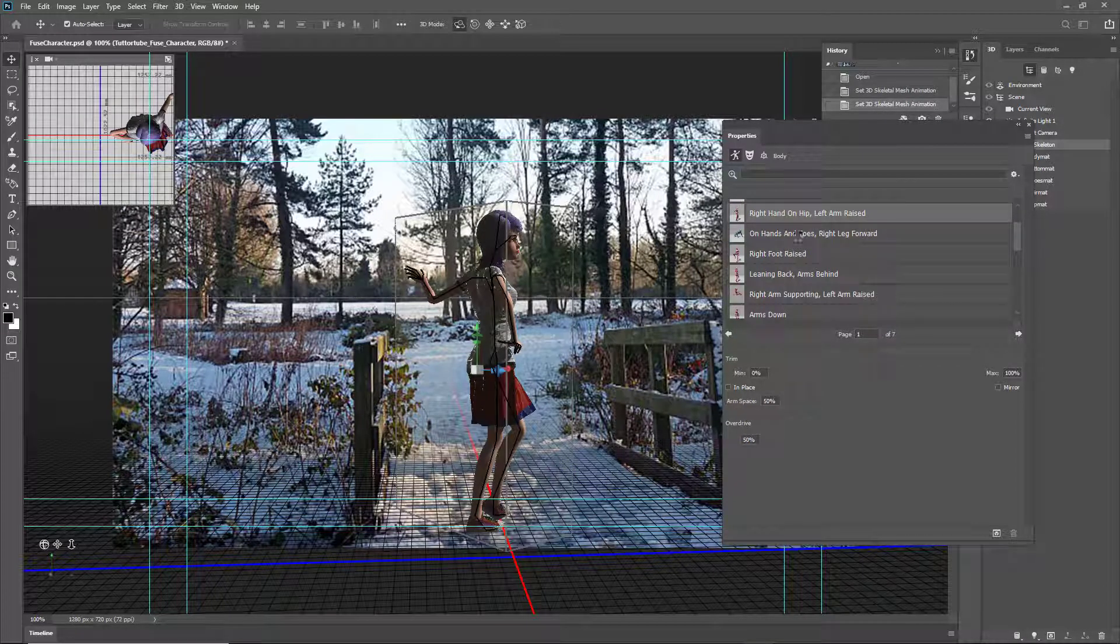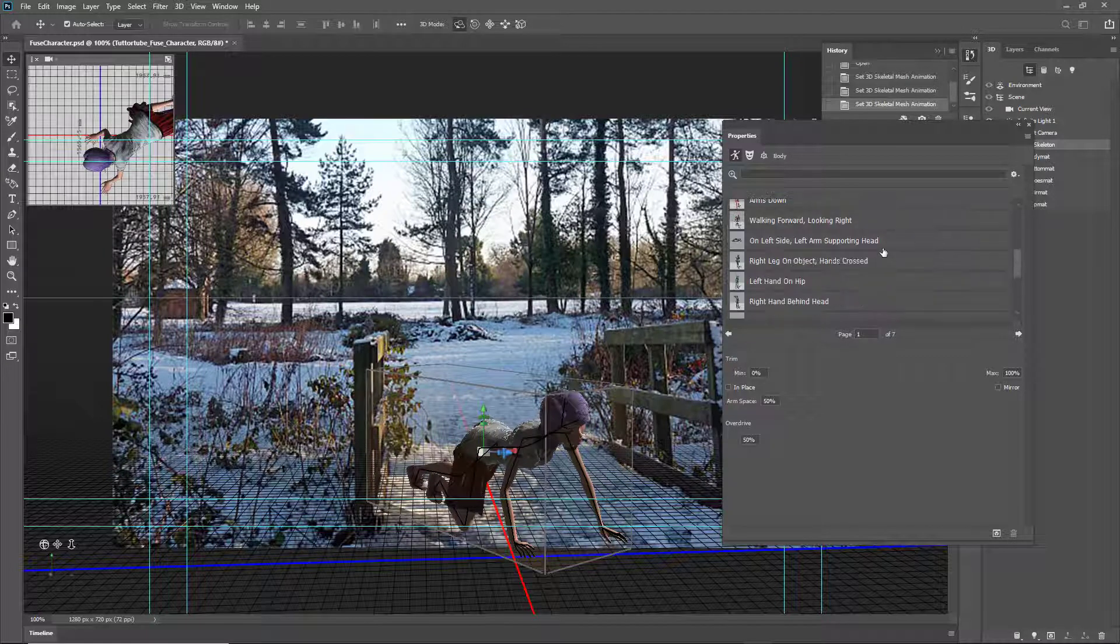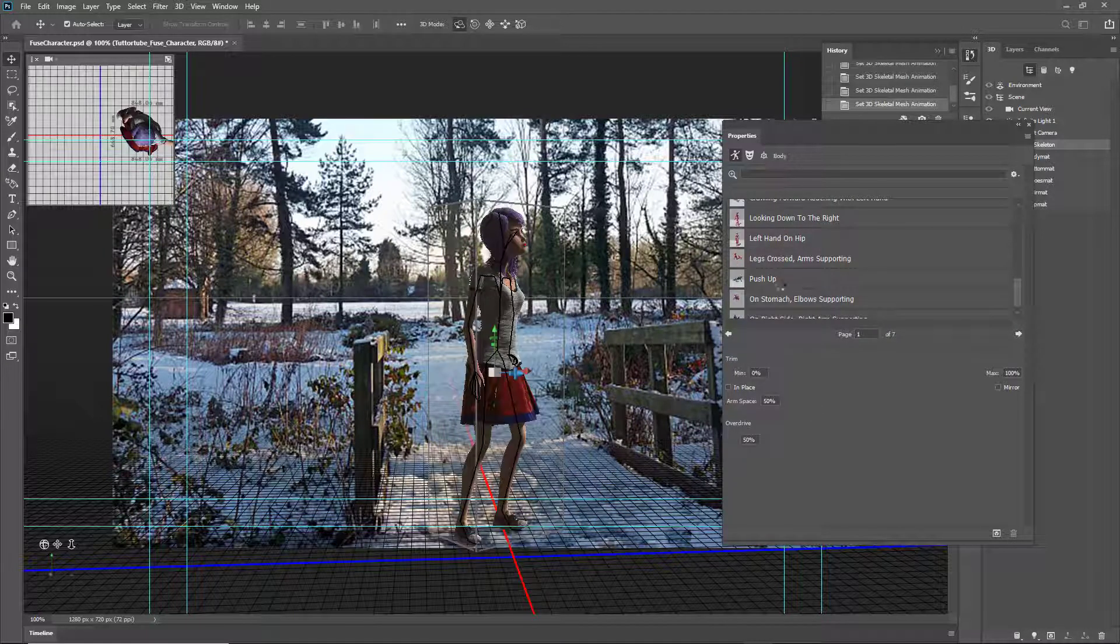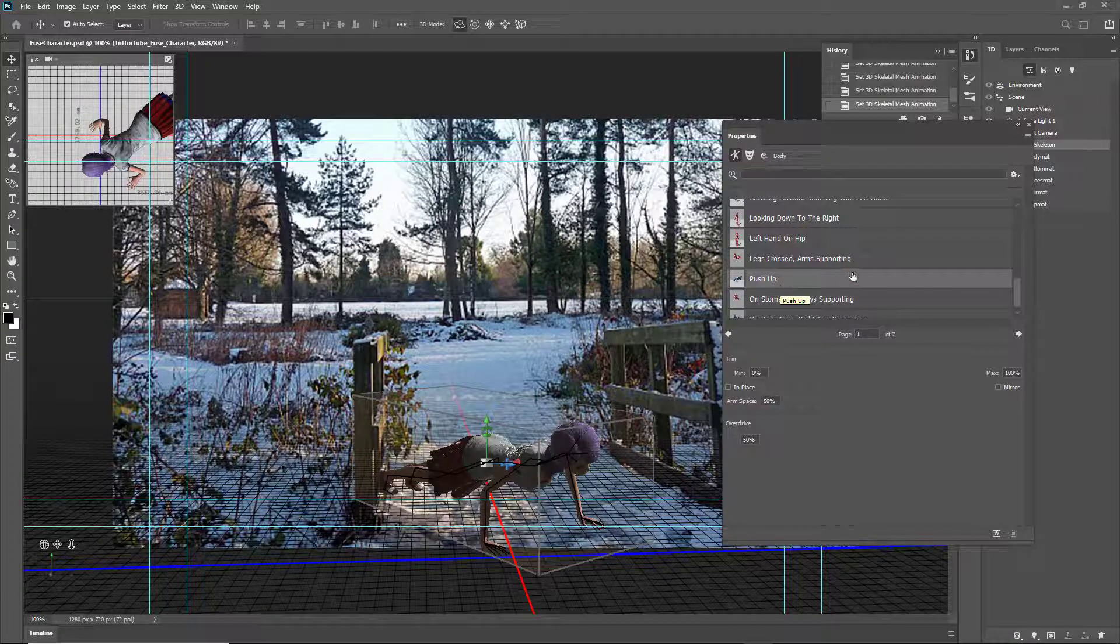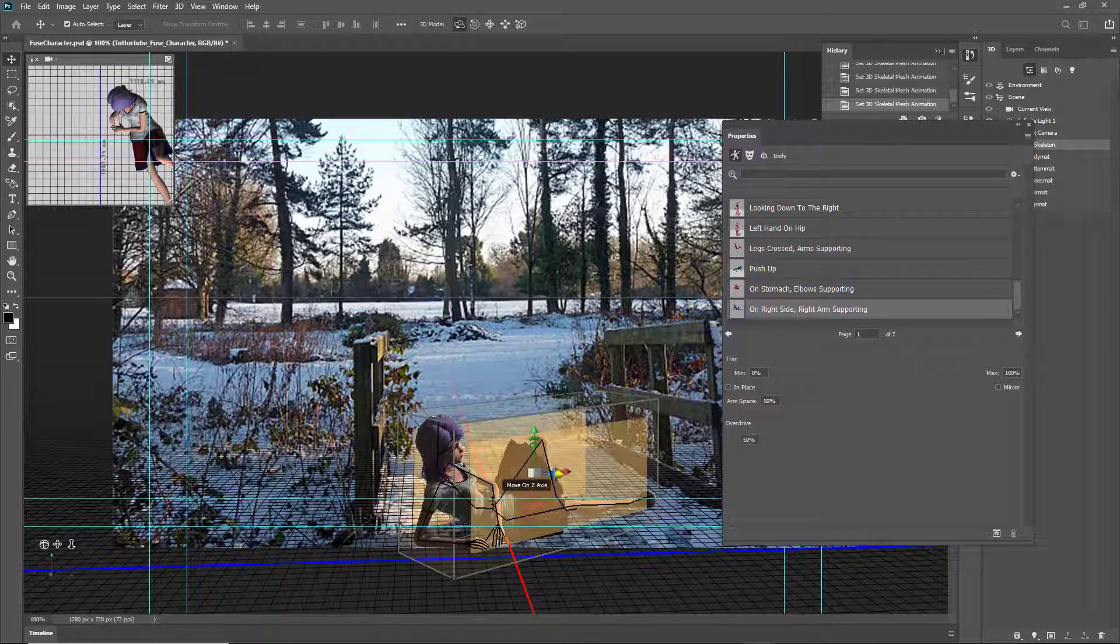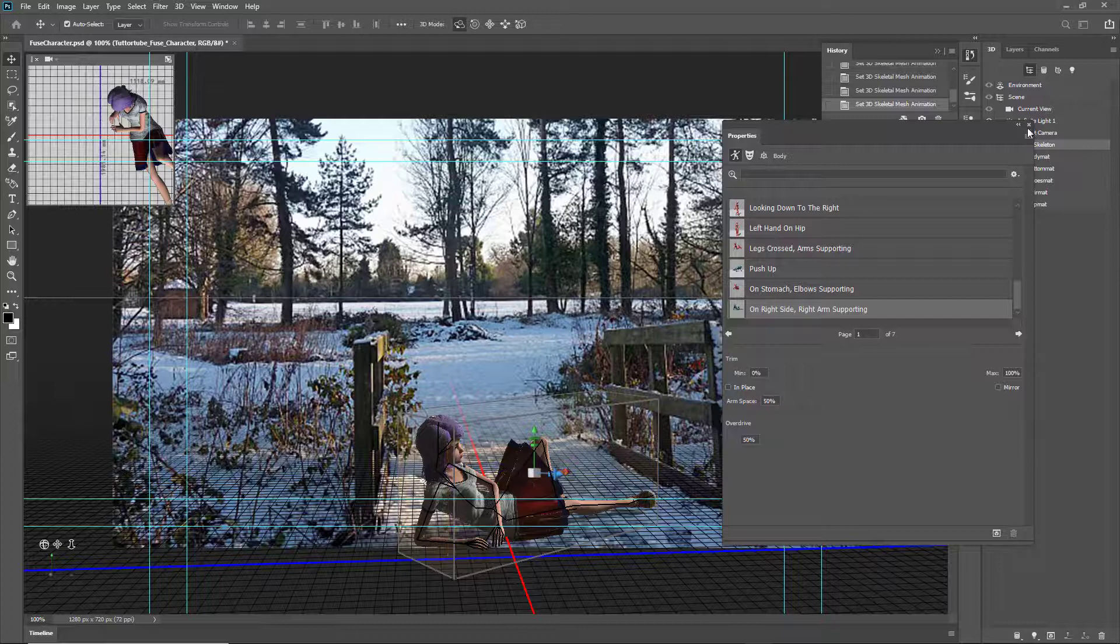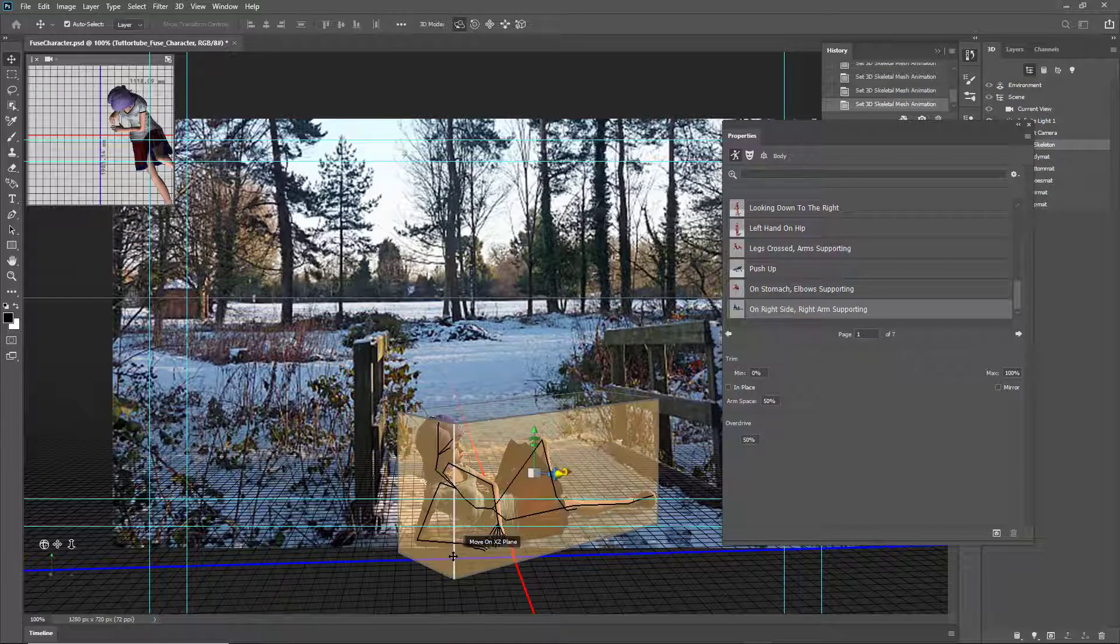You can go over here and choose different poses. You can go to 'on hands and toes' right here, 'left hand on hip' right over here, 'push up' for more like a push-up, and 'on the right side' where the character is resting up. Let's say I want to work around with this pose.